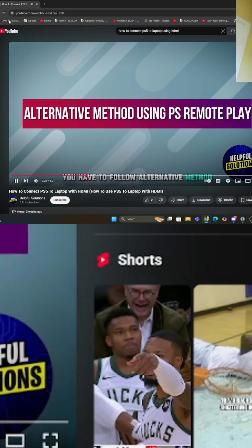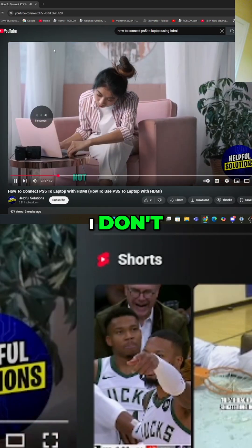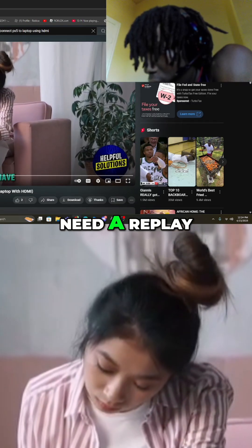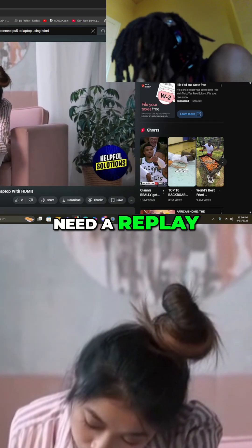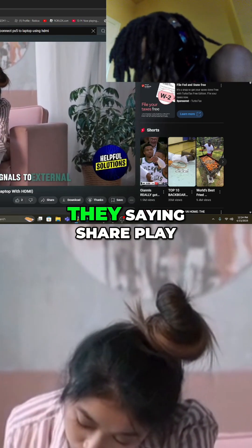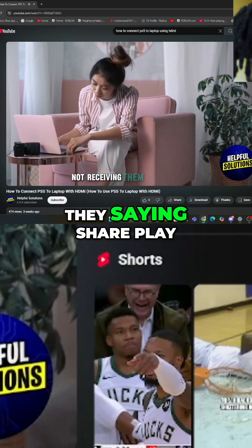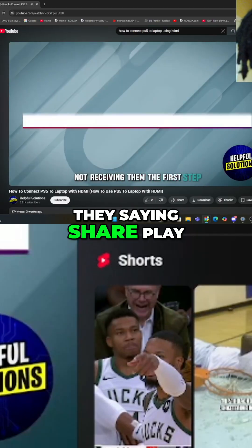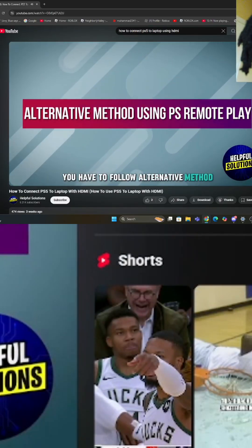Alternative method. The PS5's HDMI output port is designed for sending signals to external displays, not receiving them. So you'll need to follow an alternative method.